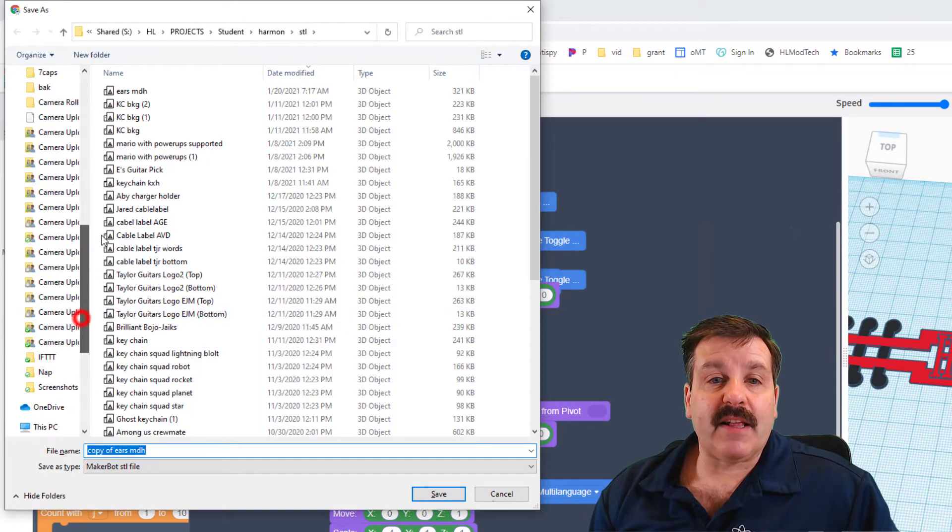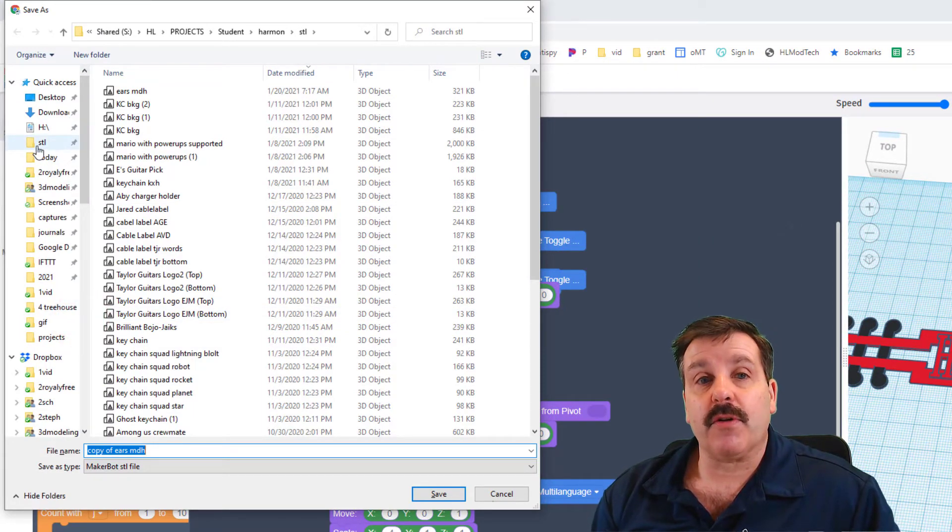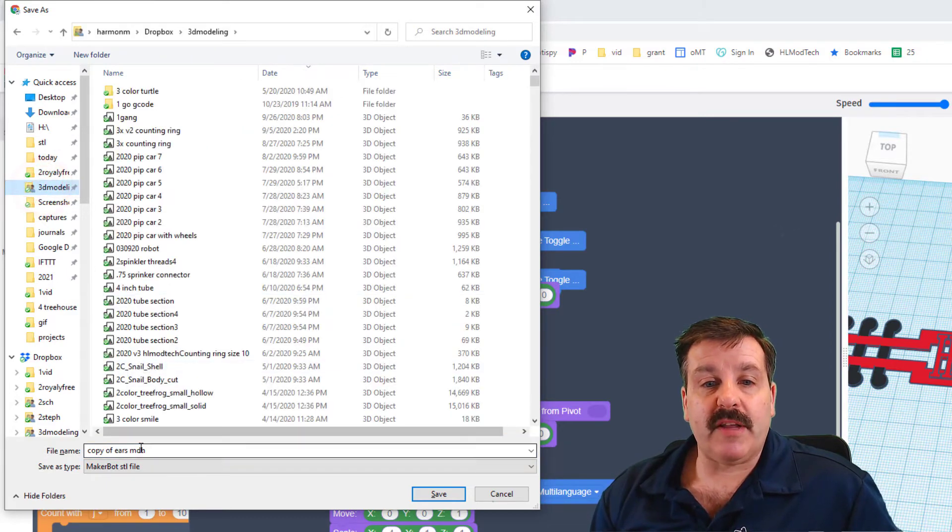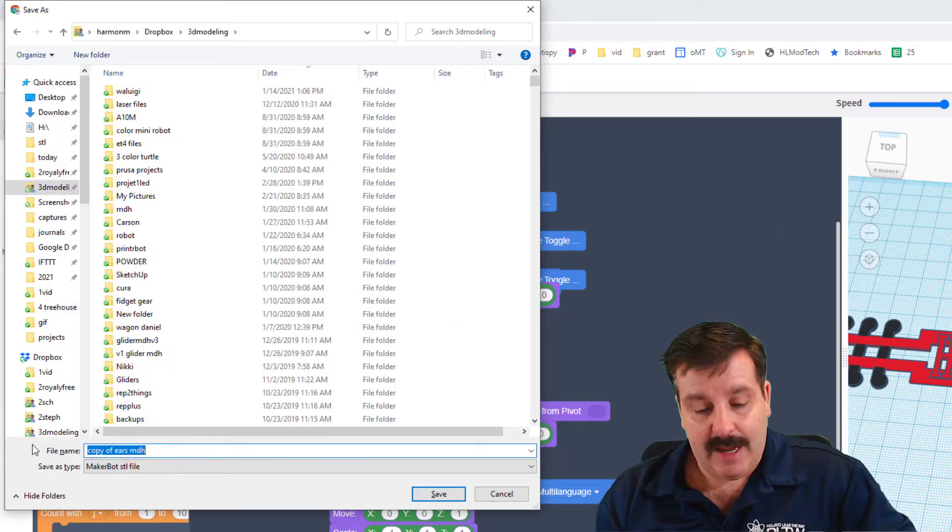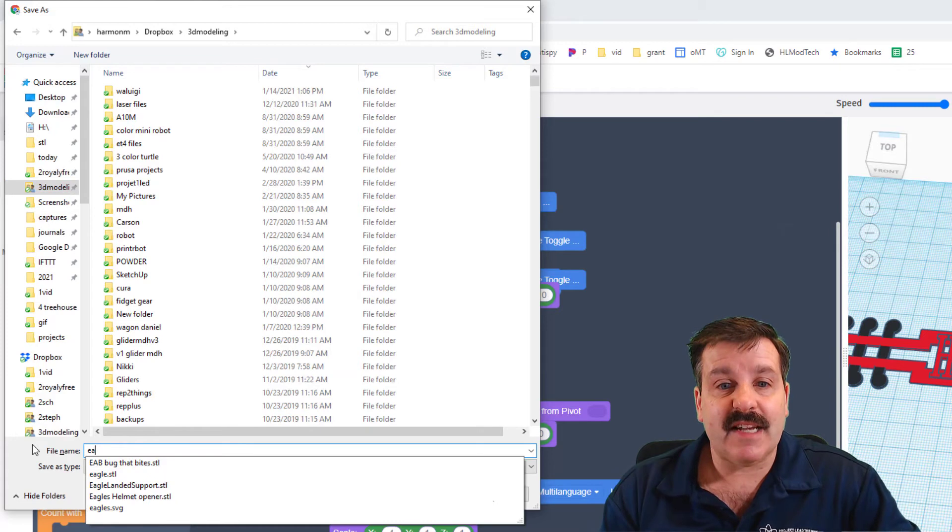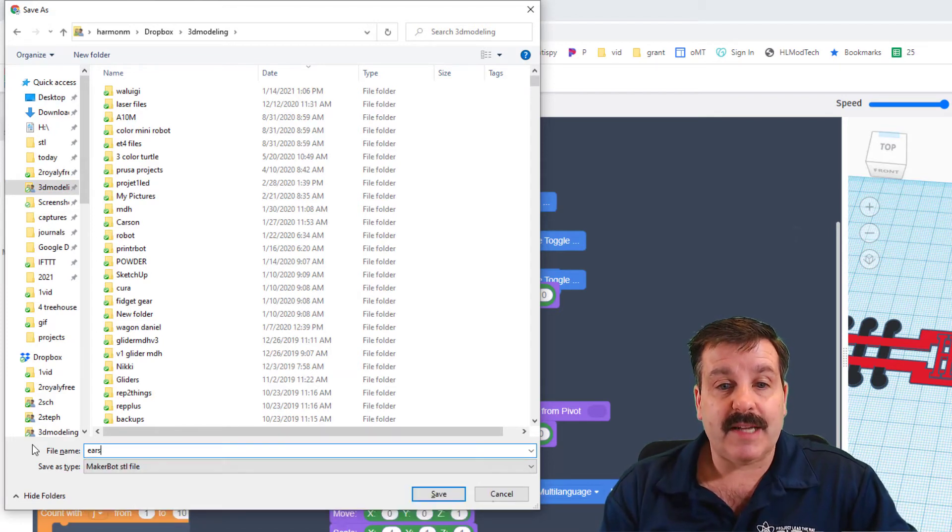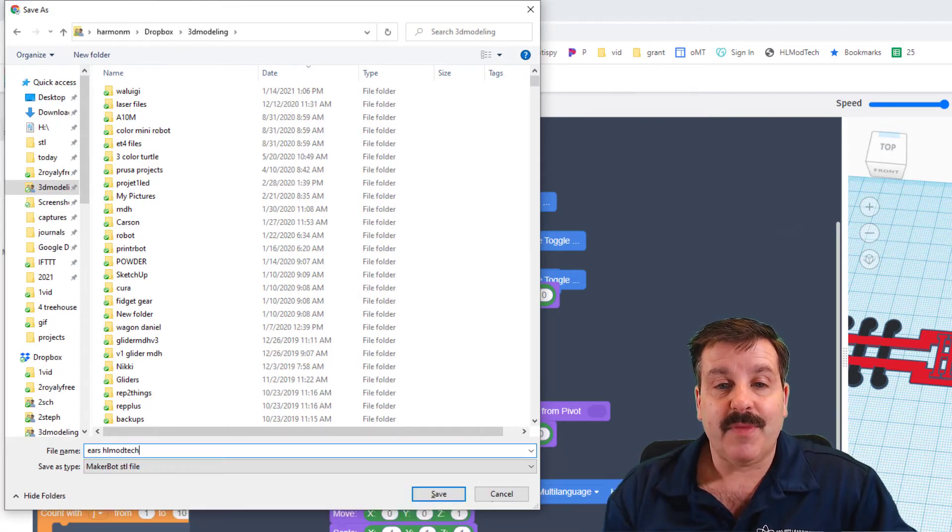If you're in my classroom, you need to make sure you find the STL folder in your quick access. When I'm at my home, I put it in the 3D modeling, and then make sure you give it a name that makes sense for what you're doing. So mine's going to be ears and I'm going to put HL mod tech.